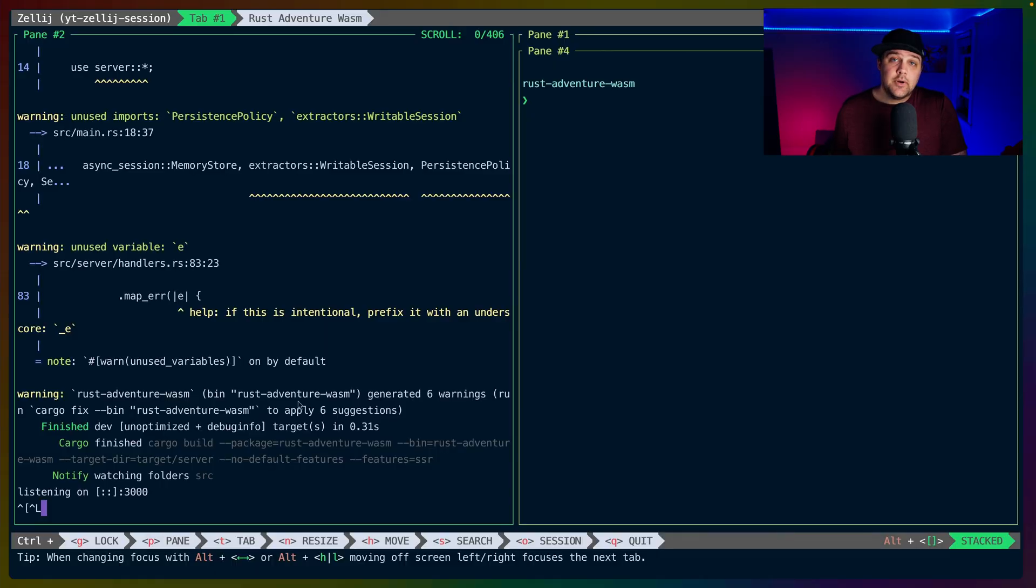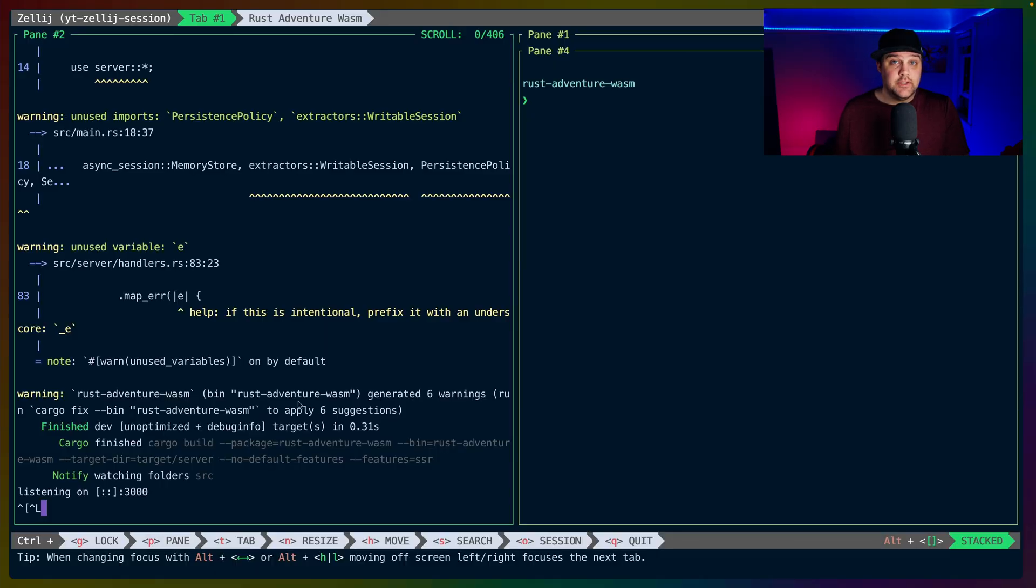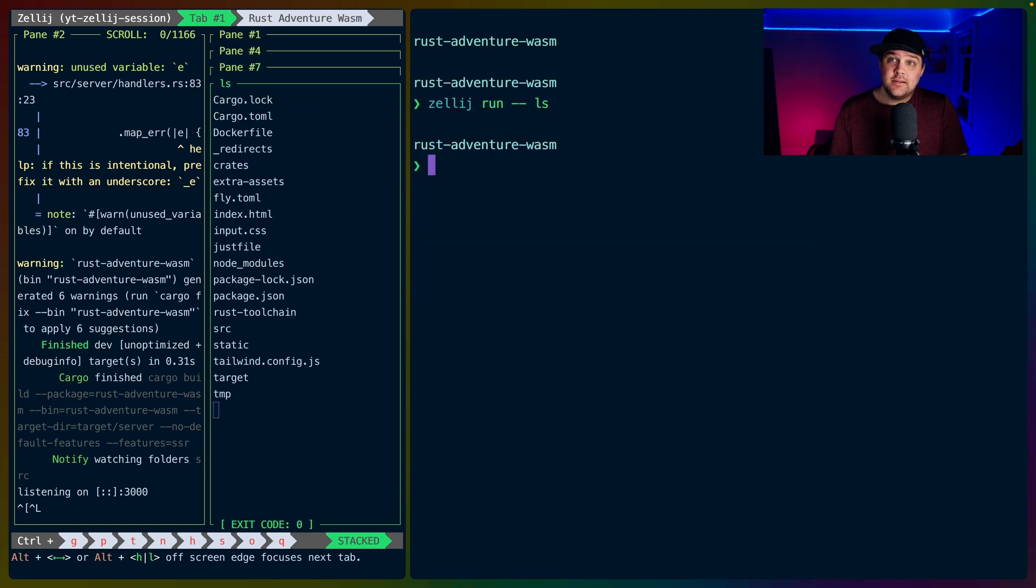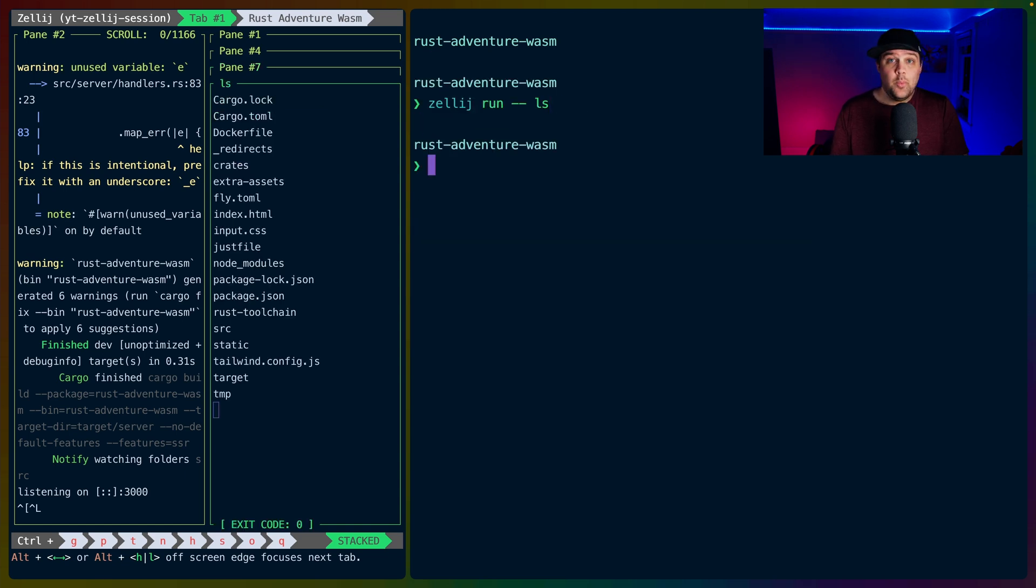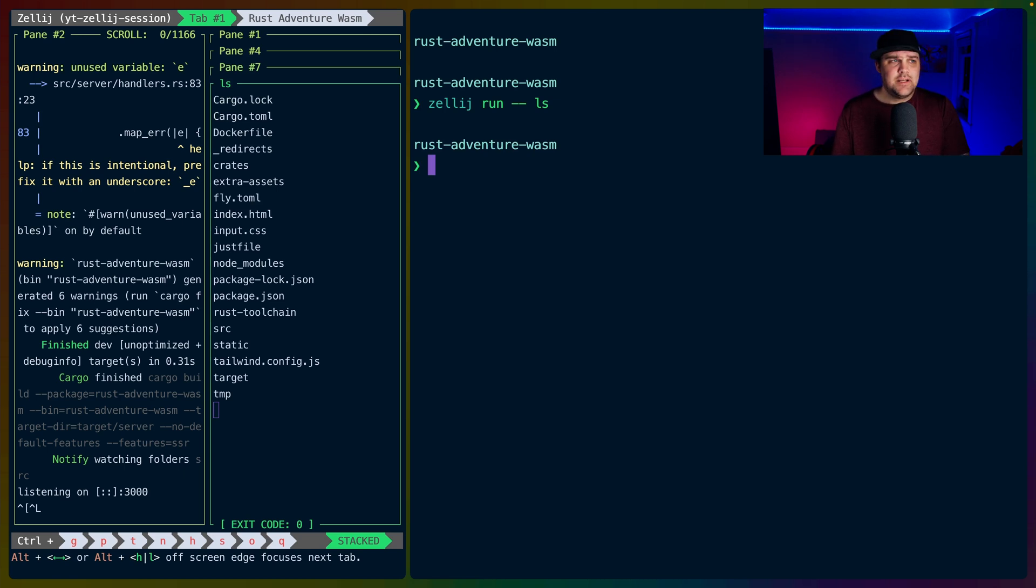Zellij has a number of features that are deeper than the layouts and sessions that we've already covered. For example, if we open another terminal, we can use Zellij run with a command and that command will open inside of our active session. We can target this to any session.